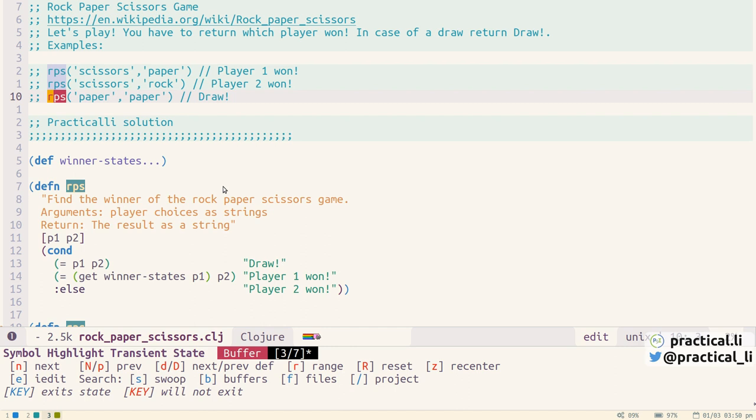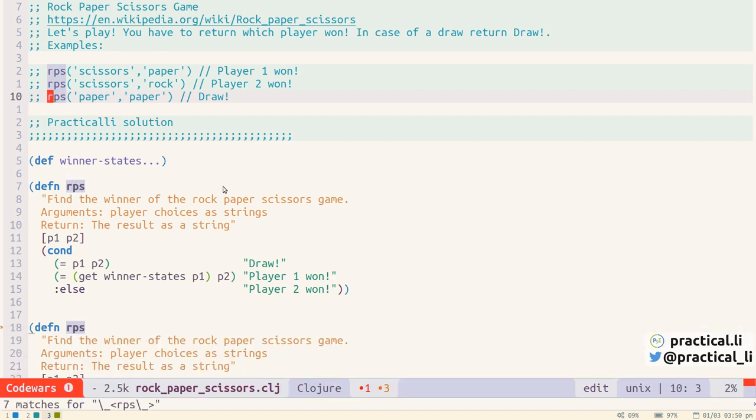Okay so now we've got them all highlighted we can edit them we can press E. This opens up the IEdit controls and we can now edit in place all of the instances of this symbol all at once.